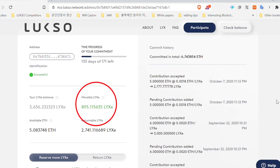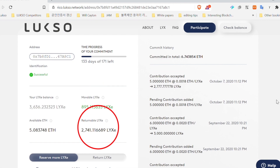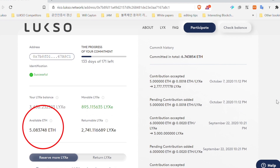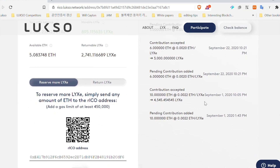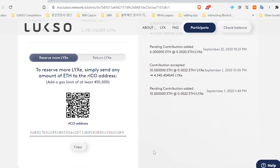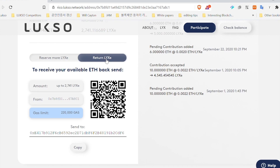The movable Luxor tokens correspond to the tokens that are already unlocked. The locked tokens are the ones that you can return for a specific amount of Ethereum. Below you have two options: one to reserve more Luxor tokens, and the other to return Luxor tokens.